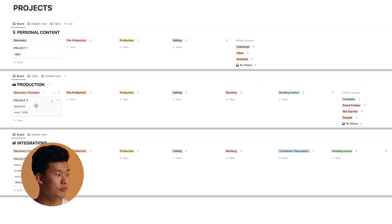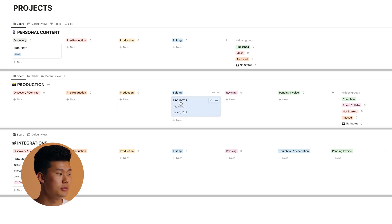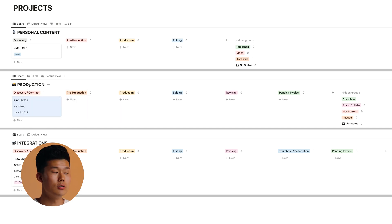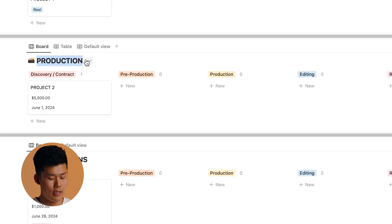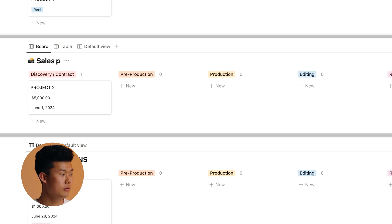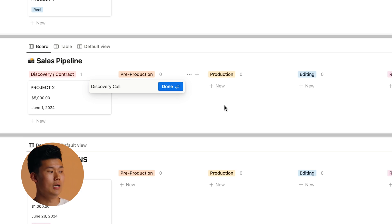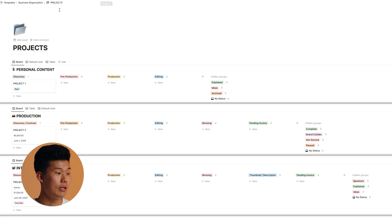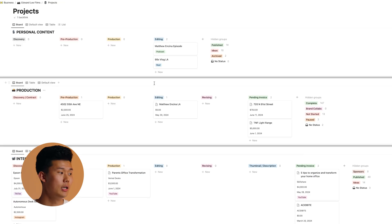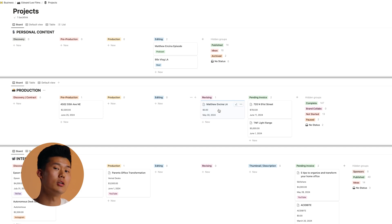Under production, for example, we have discovery and contract, pre-production, production, editing, revising, pending invoice, and a couple other hidden parameters. If you do something else for work — like sales — you can create a sales pipeline and change the parameters to something like 'discovery call.' These are just parameters you can change. It's really customizable and you can fine-tune every step of your workflow. The more visibility you have on your projects and what stage they're in, the more organized you'll be.